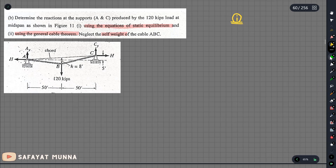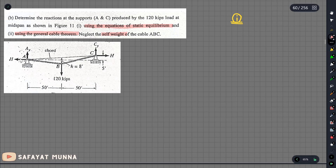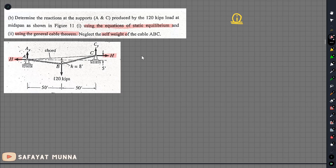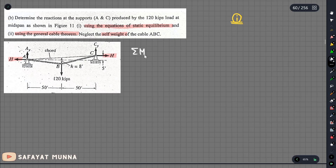We have to find the reactions. The equation will involve H. We will get the summation of forces in x, the summation of forces in y, and the moment. Taking the counterclockwise moment as positive, this is equal to zero.